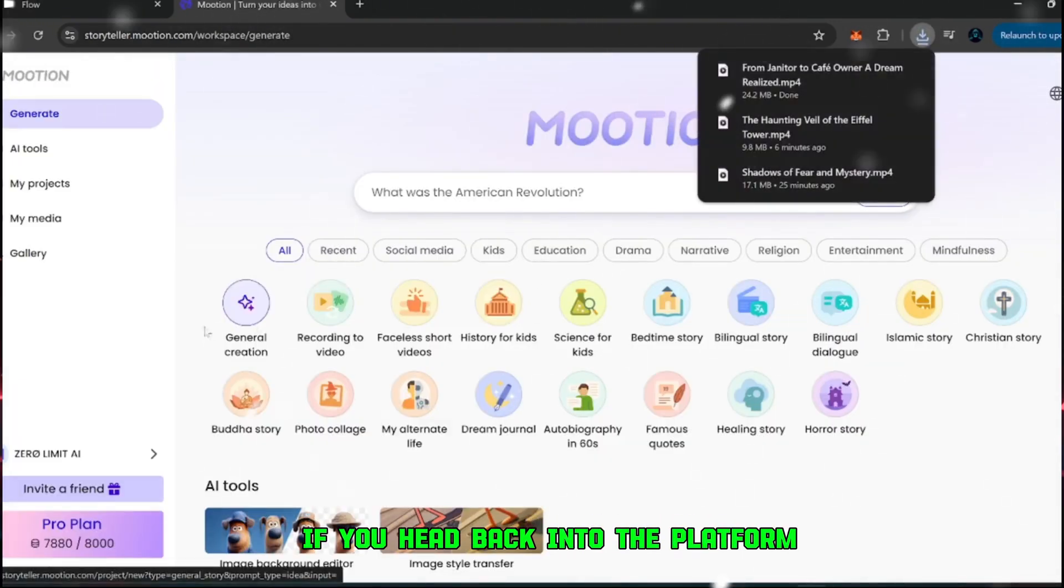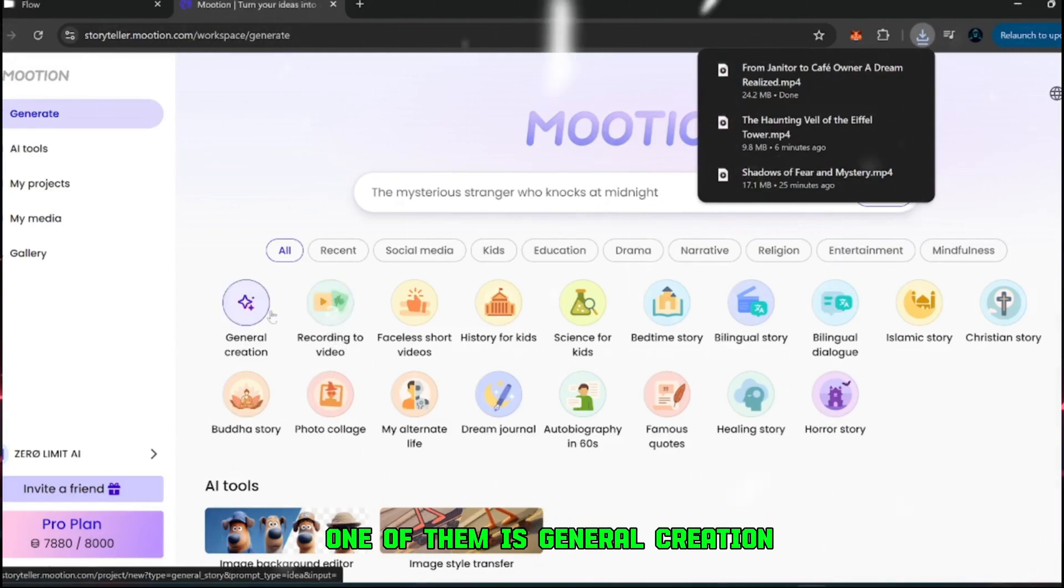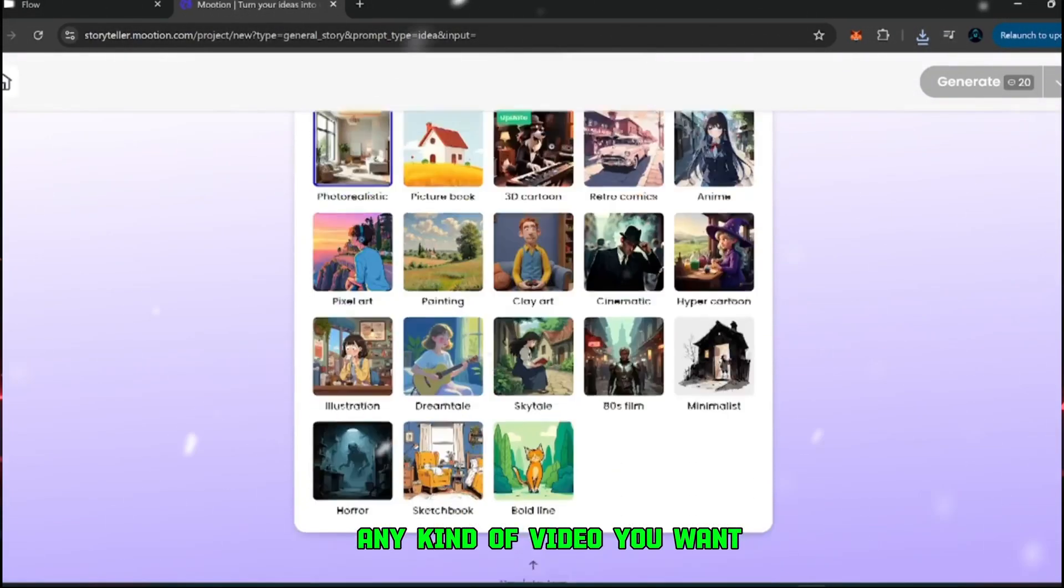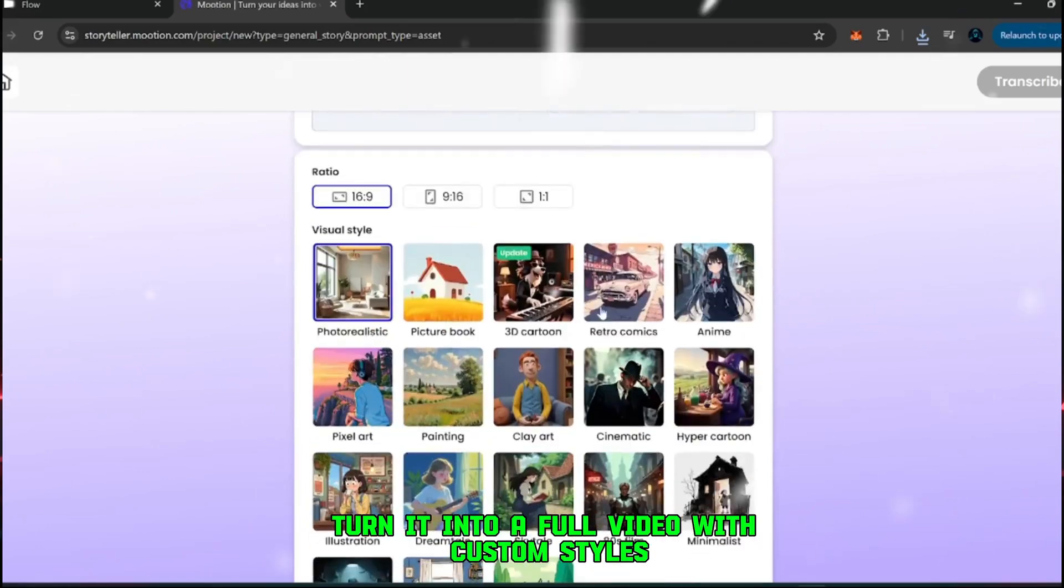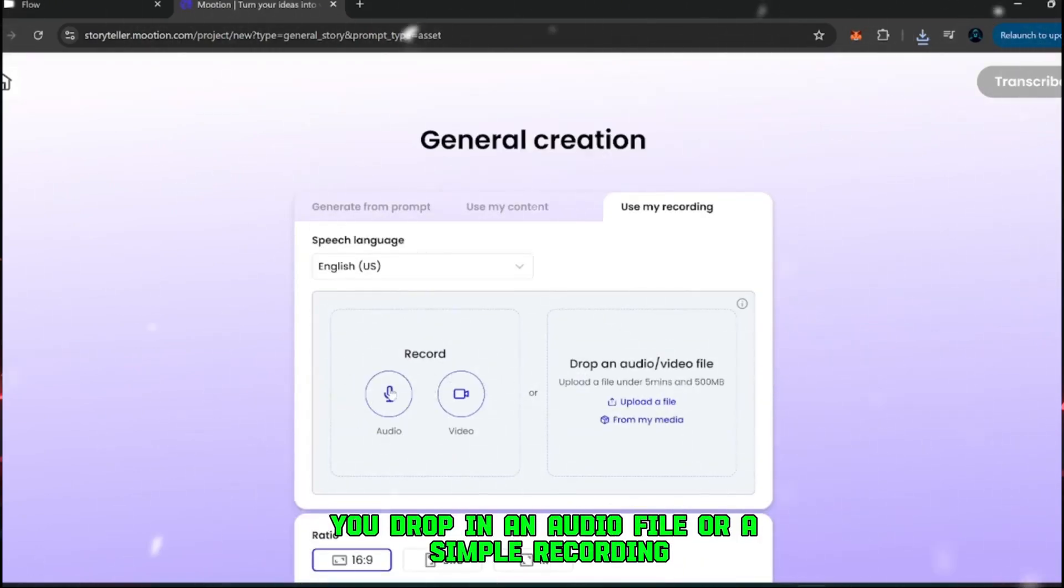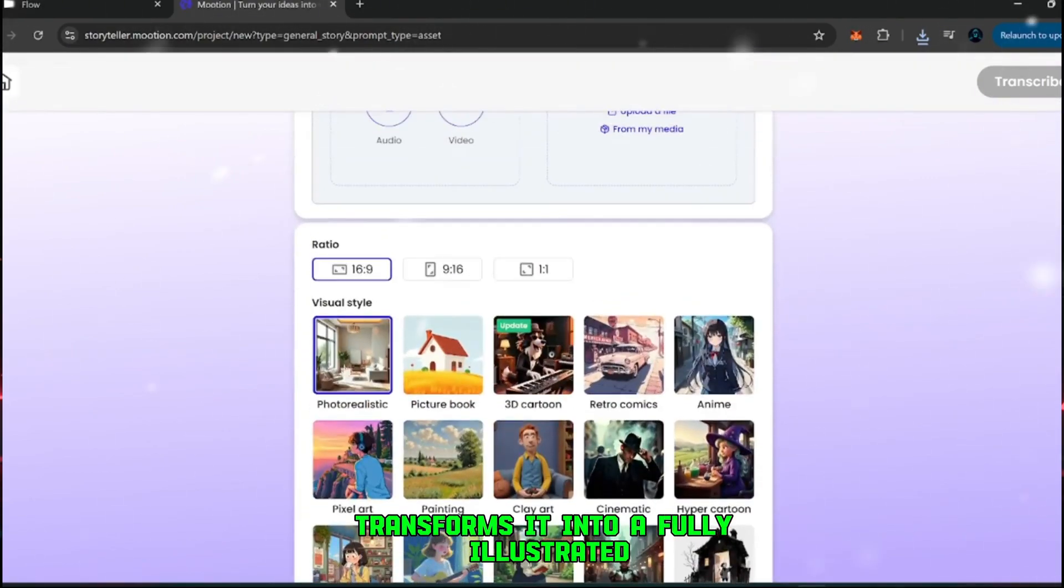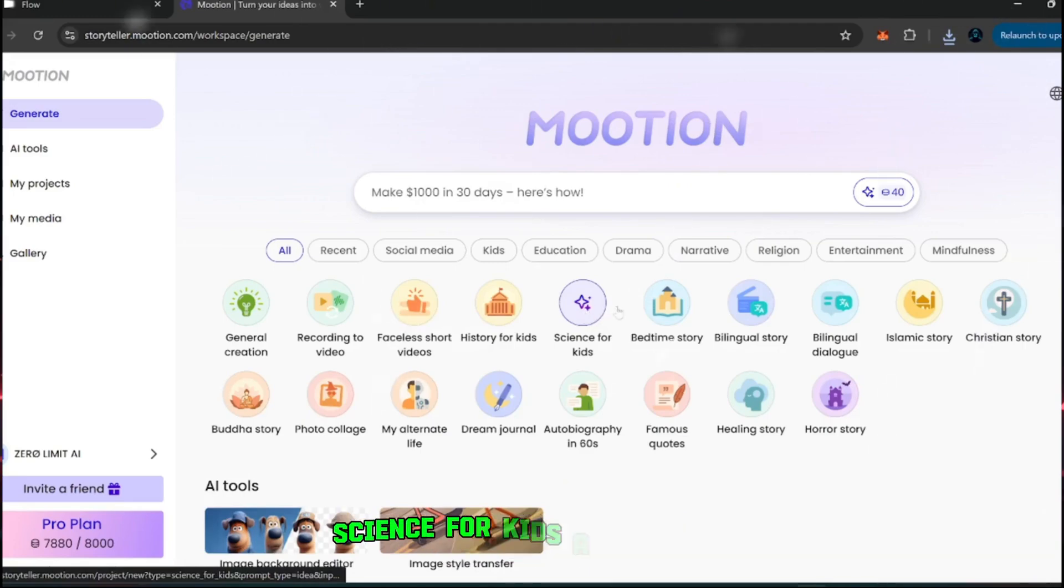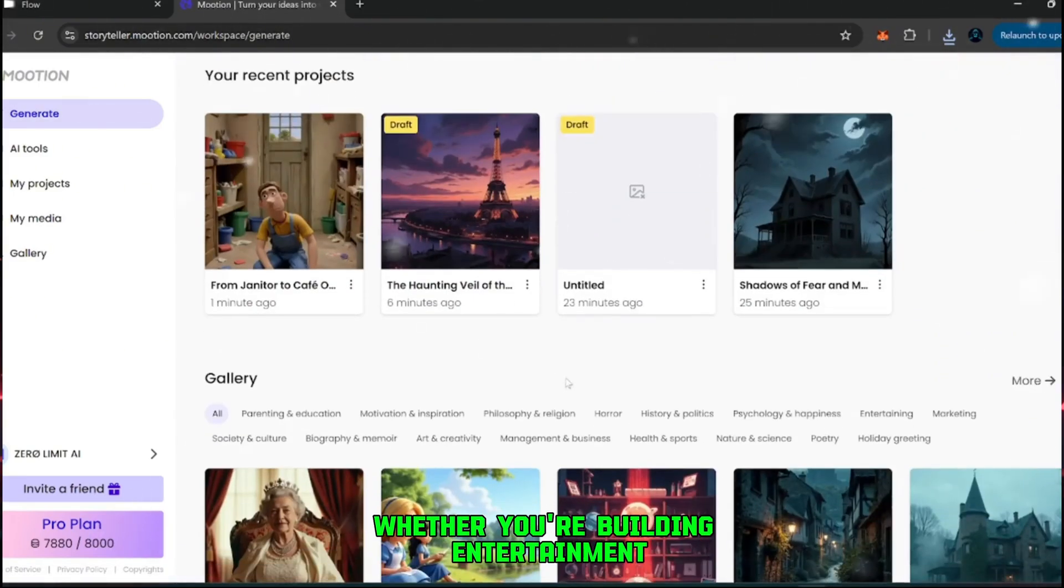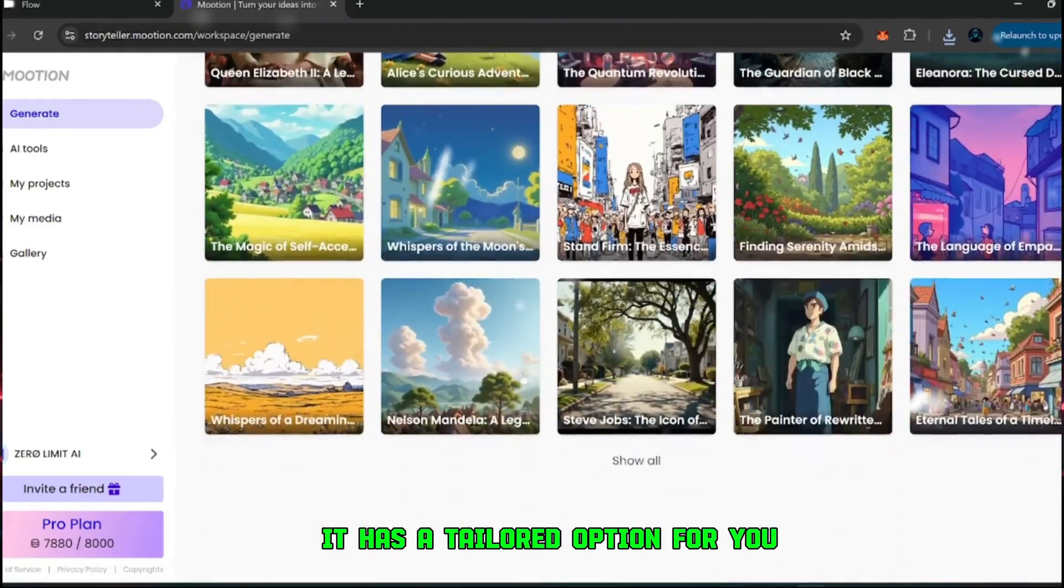If you head back into the platform, you'll notice even more powerful features. One of them is general creation, a mode where you can create literally any kind of video you want. You can generate from a text prompt, upload your own content, or even record something, and let the platform turn it into a full video with custom styles. Imagine this, you drop in an audio file or a simple recording, and the tool automatically transforms it into a fully illustrated and animated video. That's how versatile this system is. And it doesn't stop there. The platform also includes categories like history for kids, science for kids, and education. Whether you're building entertainment, storytelling, or educational shorts, it has a tailored option for you.